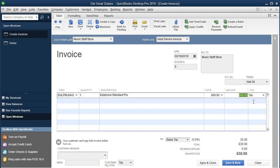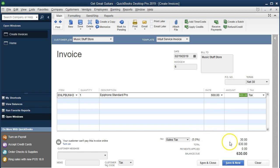It's taxable, meaning sales tax — we're going to charge sales tax on it. Sales tax of 5% in our case; that will change from region to region. 600 times 5% is $30. $30 plus the $600 means we expect to get paid $630 for this particular guitar, this Epiphone Standard Pro.